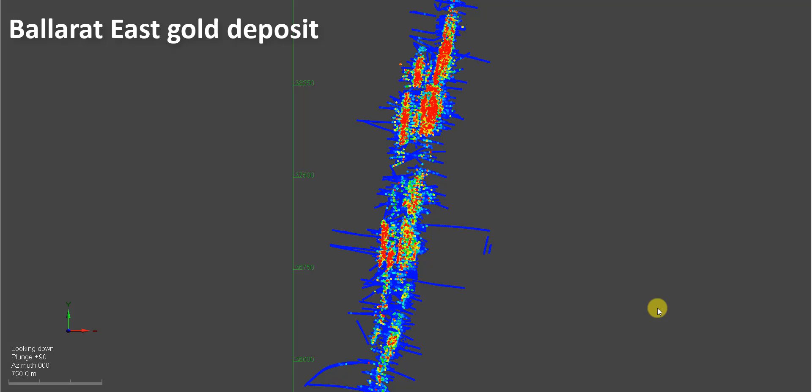This is the Ballarat East Deposit from the Victorian gold fields. Now I just want to compare this. These are just the desurveyed points, the gold data.